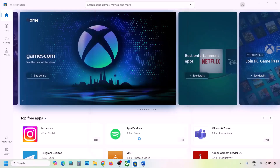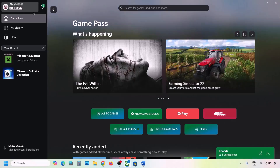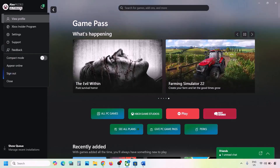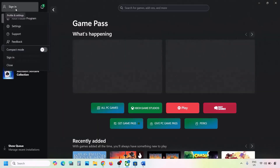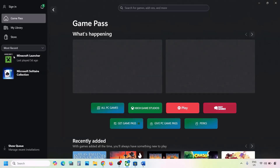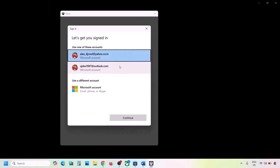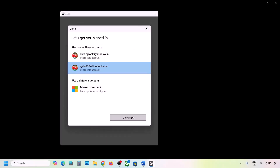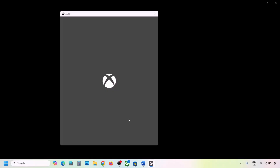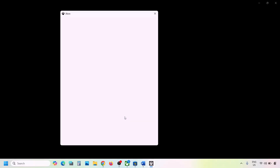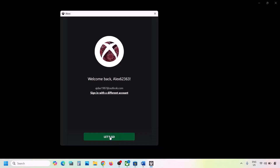Once logged in to Microsoft Store, go to the Xbox app and click on your profile icon on the top left, then click Sign Out. Click Sign In and select the same account you used in Microsoft Store. Click Continue and once logged in, check if the problem is resolved.